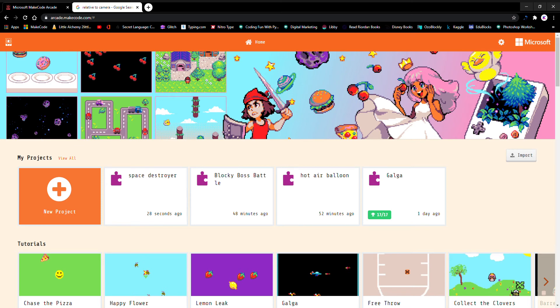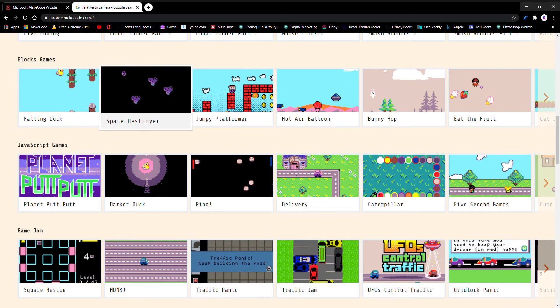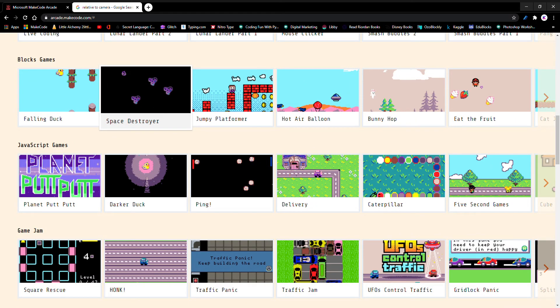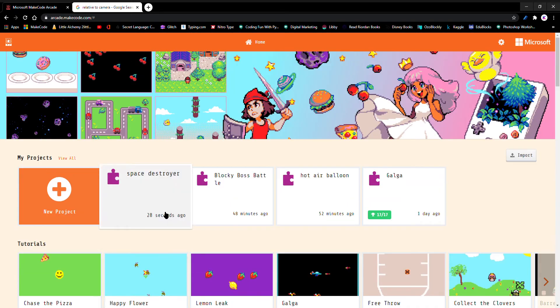Hello everyone. I'm here today to explain my fifth week STEAM project. I did my fifth week STEAM project as a game which I made in Microsoft MakeCode Arcade. I used this project as my inspiration to build that project. So let's get started about how it works.